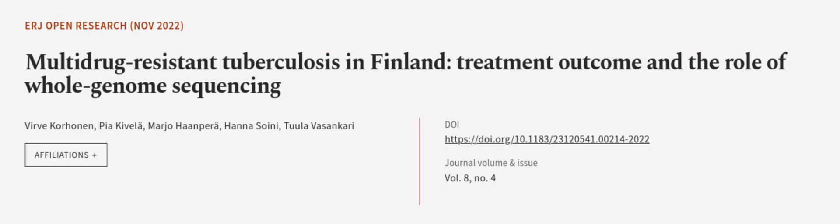This article was authored by Verve Korhonen, Pia Kivula, Marjo Hanpera, and others.